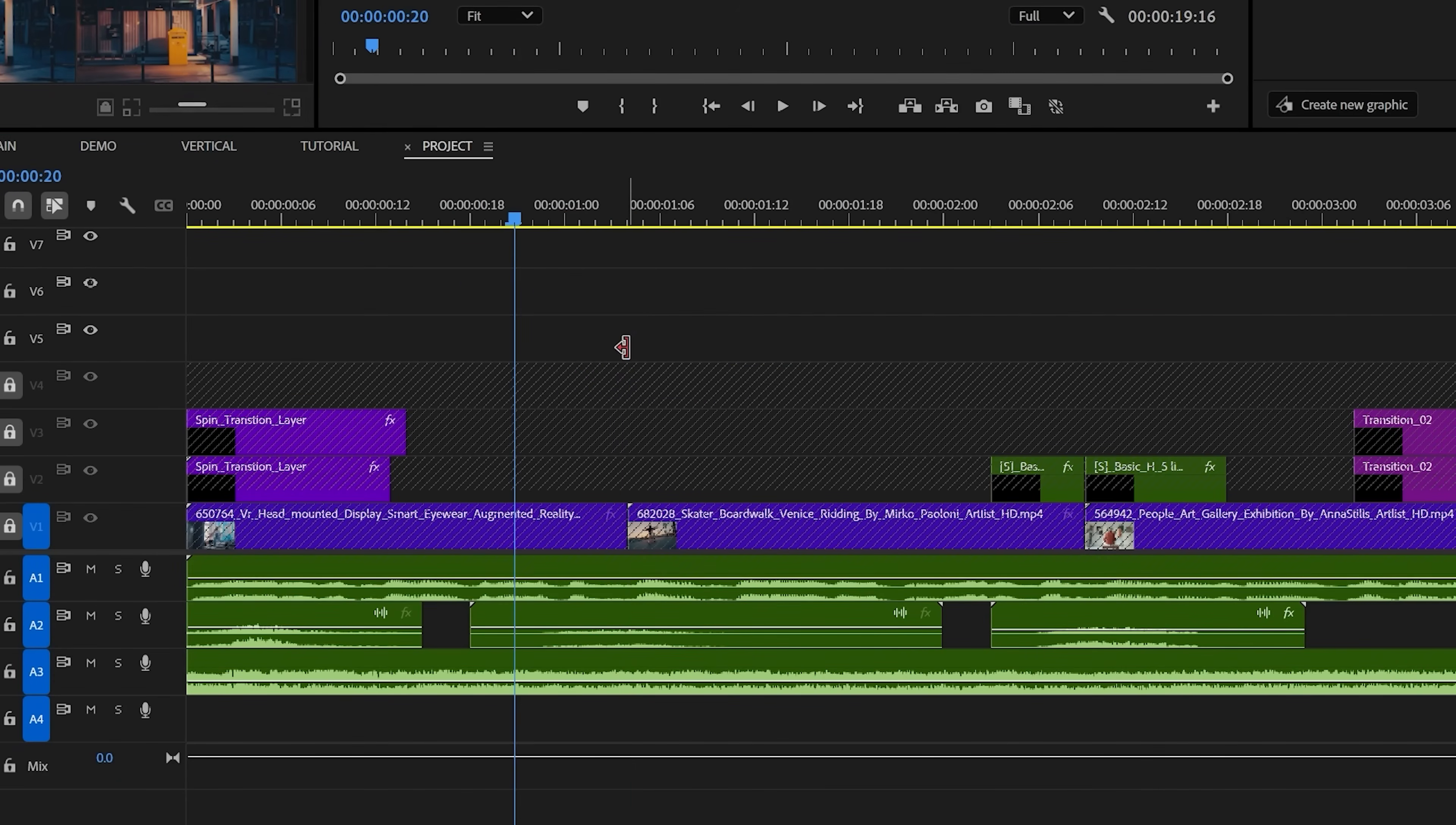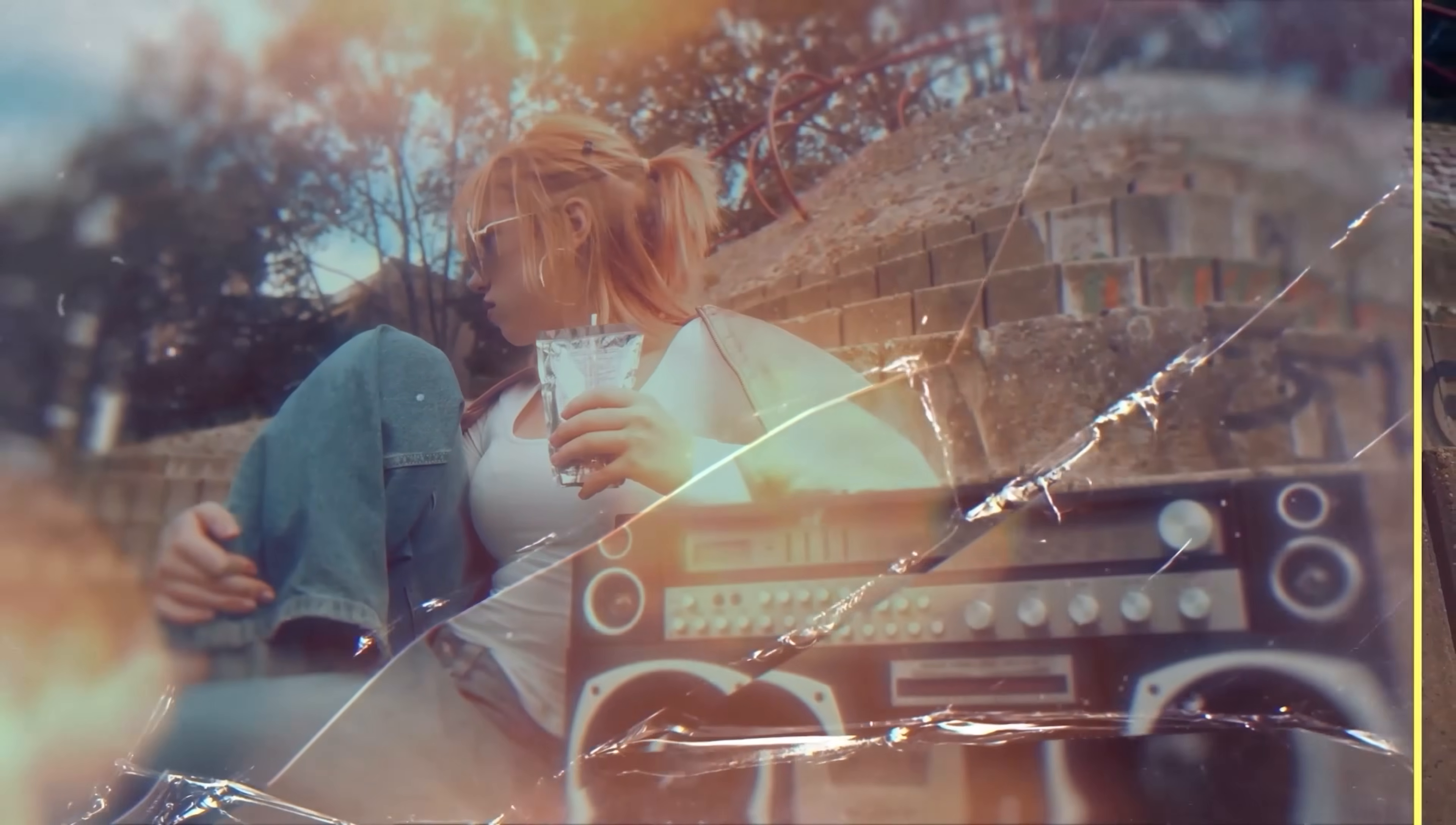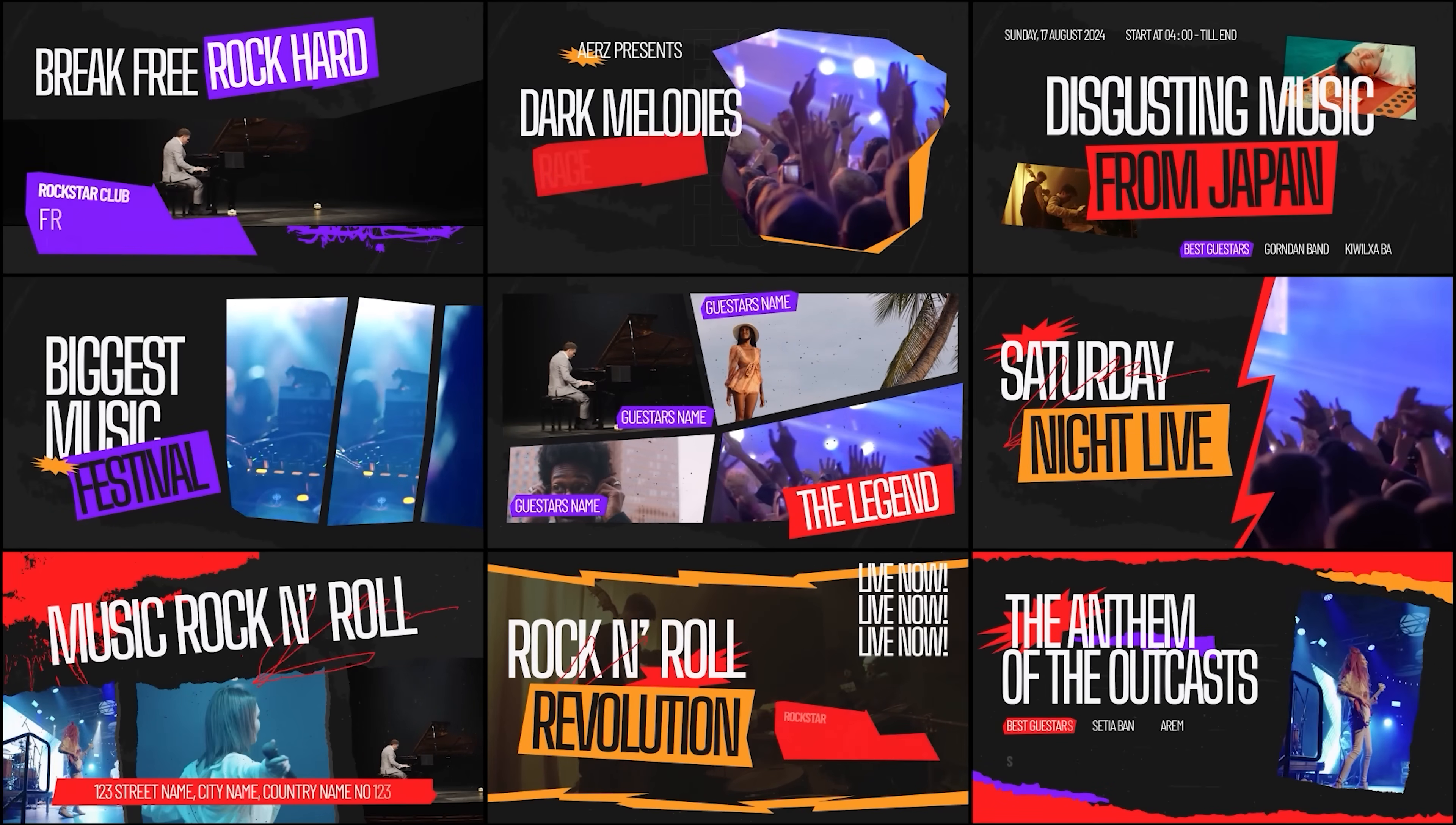Our assets include seamless drag and drop transitions like glitches and creative wipes that will work with 16x9 and vertical projects. Handy VFX assets to spruce up your work in moments all the way down to any motion graphic that you'll need like promos that can be arranged in any order.